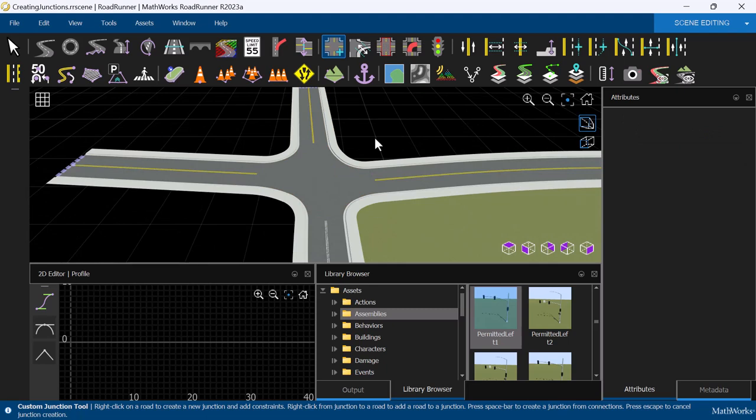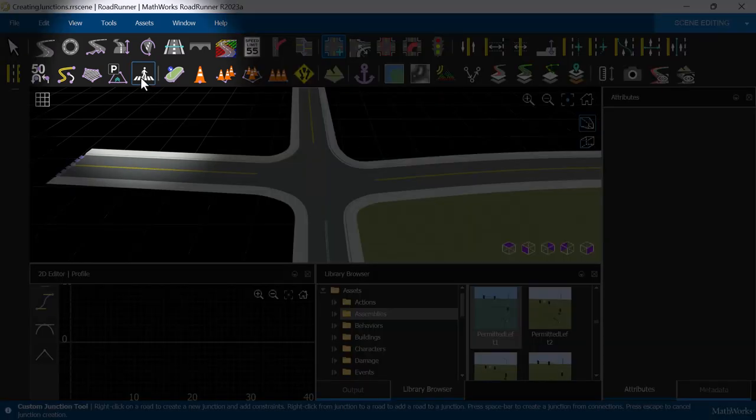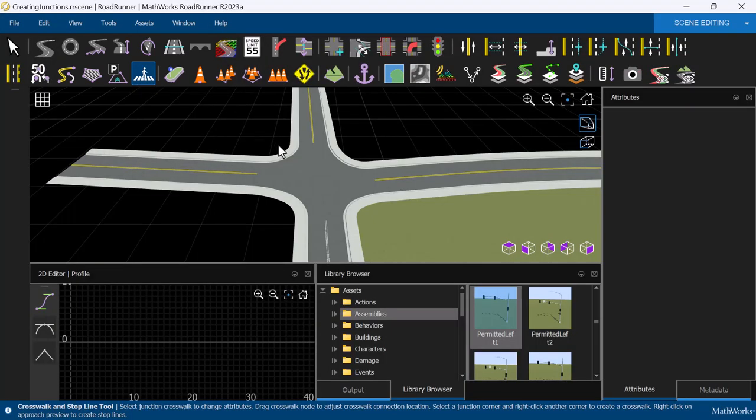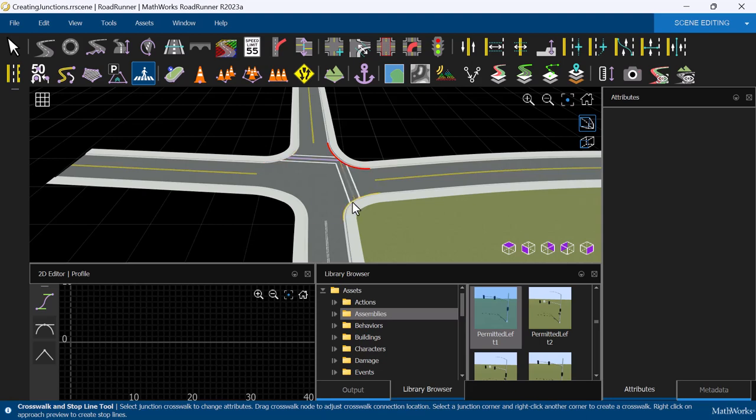Now that we have this junction, let's make it a signalized junction and add some traffic lights to it too. Let's also use the Crosswalk and Stop Line tool to add some crosswalks to this intersection. We can left-click on each curb and then right-click on the next curb to create a crosswalk.